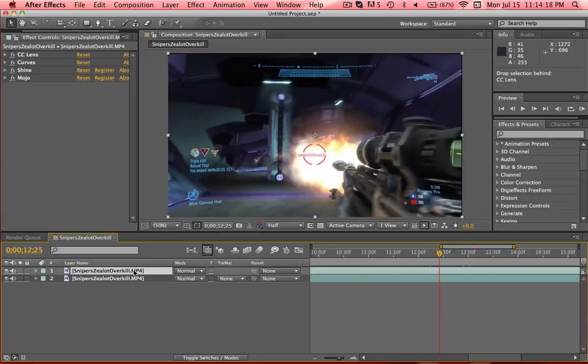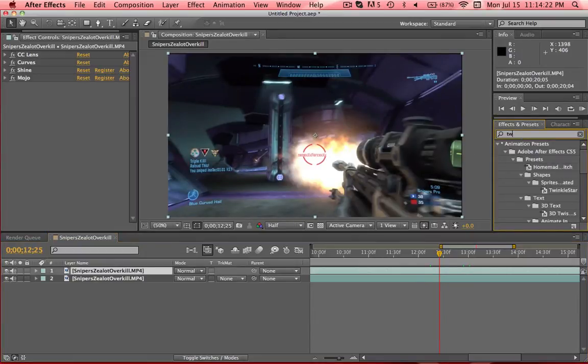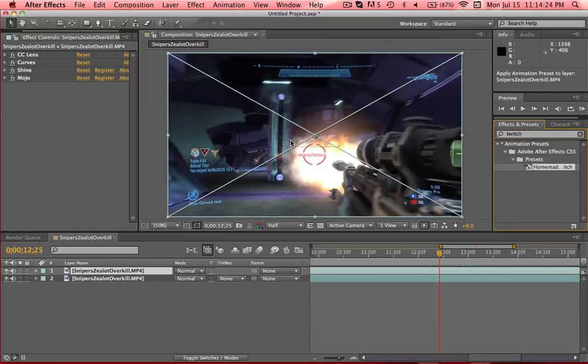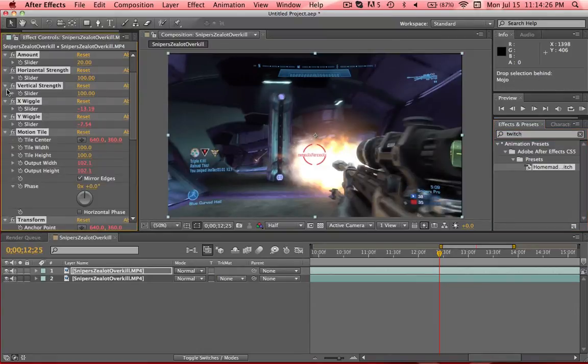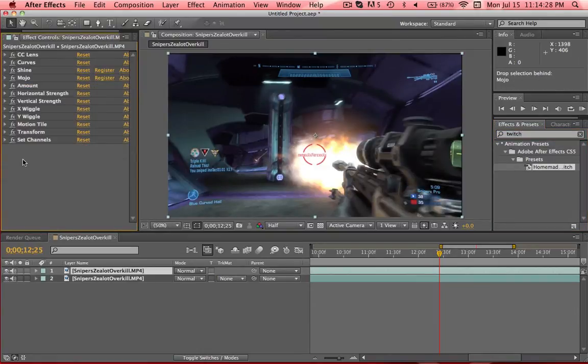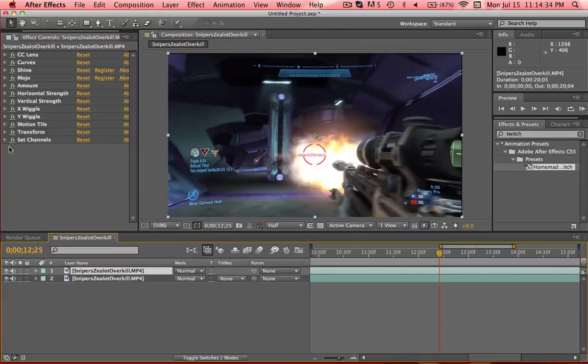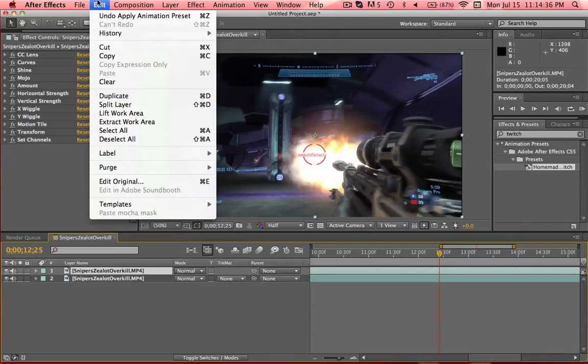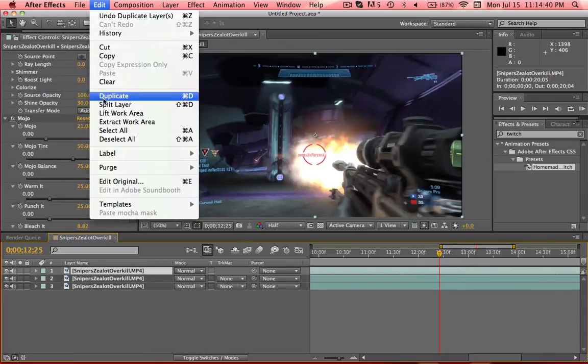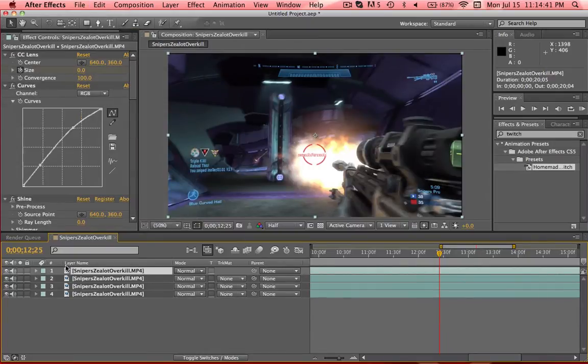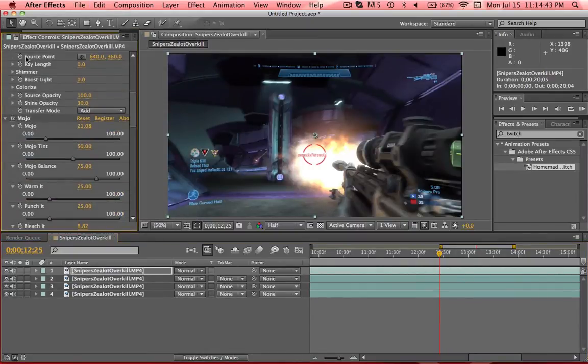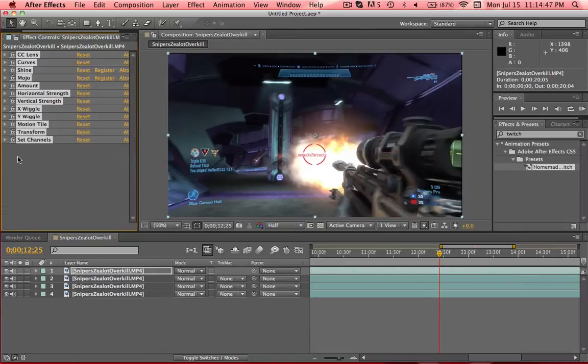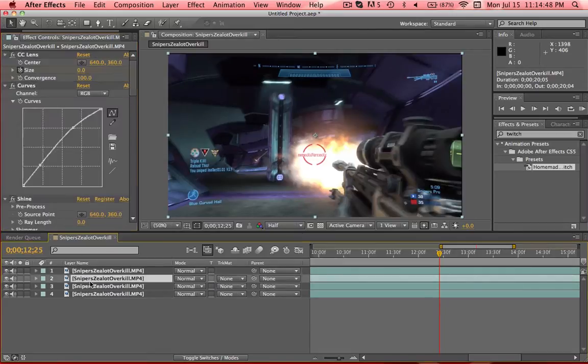So now what we're going to do is we're going to put a twitch effect on there. So this is a free preset I downloaded. If you guys want it, I'll link it to you. Just ask if you do. So you put it there on the top layer. And it doesn't really do much, but what we have to do is duplicate and then duplicate it again.